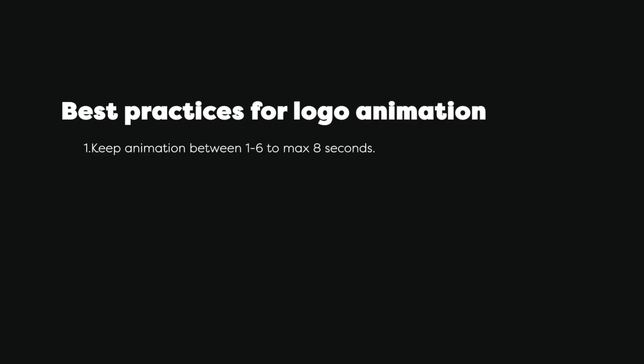Now let's talk about best practices for logo animation. The first rule is that you want to keep the animation between one to six to maximum eight seconds. Why? Because the animation will be used on mobile apps, on websites. You want the viewer to quickly see the logo reveal and then start exploring the website or buying a product. You don't want to hold too much time of the user showing the logo reveal. Second rule: keep the animation inside the frame or the active area. It should not go outside the borders because it will be used on many devices.